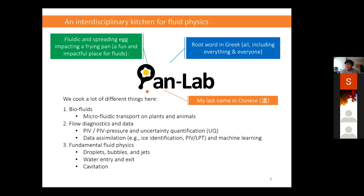We cook a lot of different things here. We have biofluids and biomechanics — we do a lot of biomechanics research about transport in plants and animals. We also do a lot of flow diagnostics and data science, for example uncertainty quantification and PIV/PTV-based pressure and acoustic reconstruction, as well as data simulation and some machine learning work. And we also do a lot of fundamental fluid physics: droplets, bubbles, vortex rings, jets, water entry and exit, and also cavitation. Today's talk will focus on cavitation.